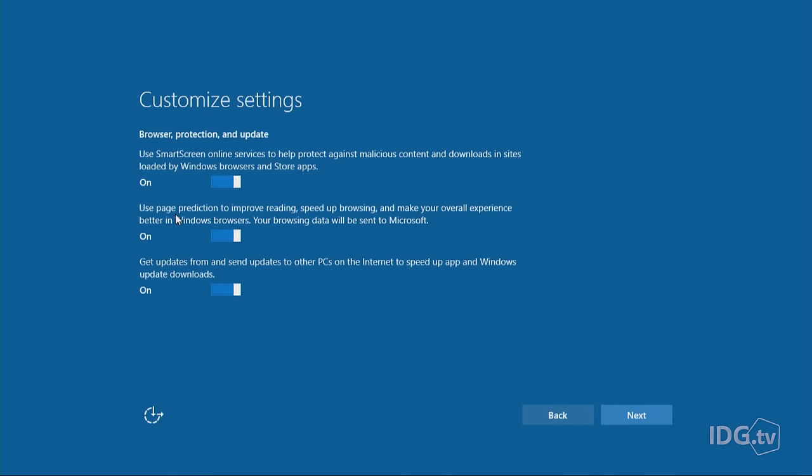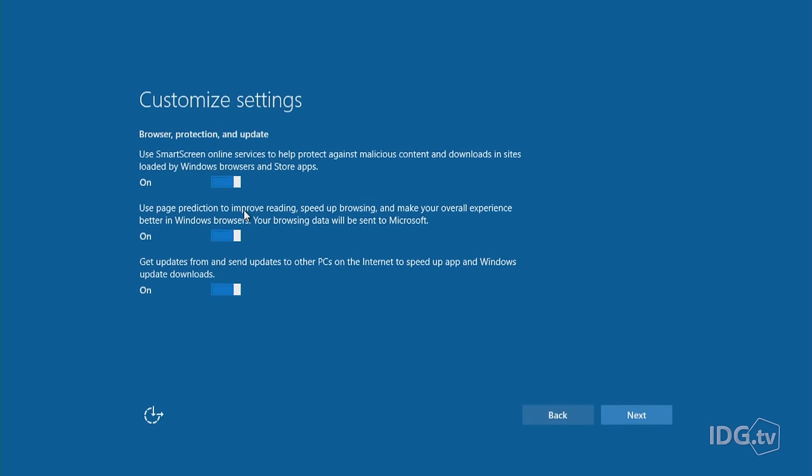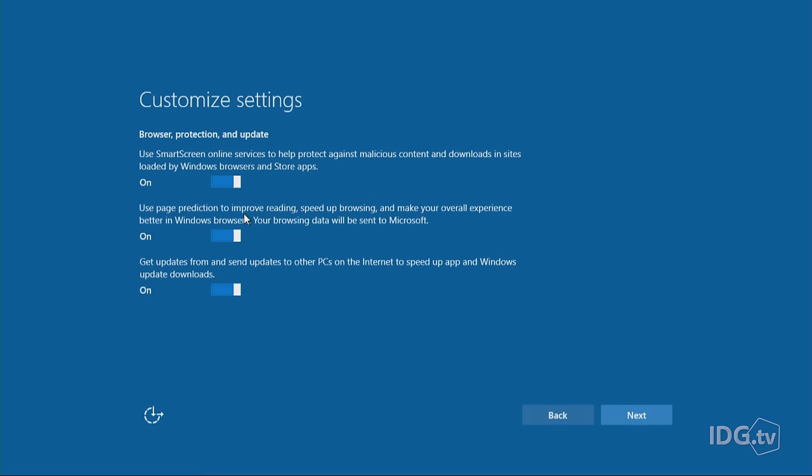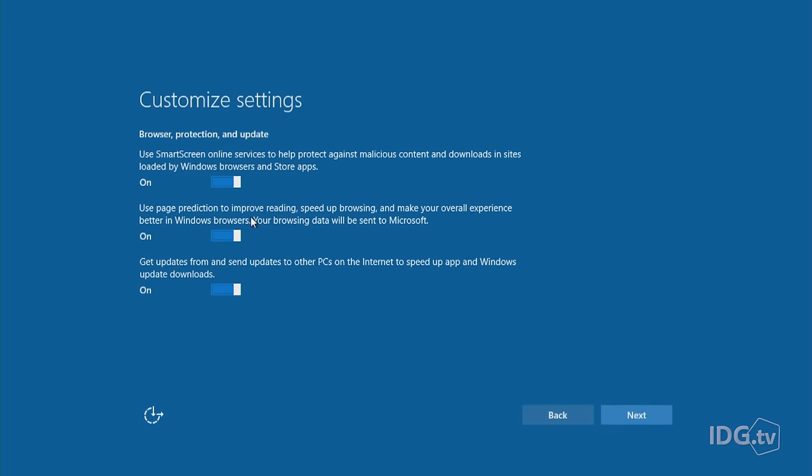Here's the next one: Use page prediction to improve reading, speed up browsing, and make your overall experience better in Windows browsers. This is a feature where Microsoft's Edge browser will watch what you're doing online and try to figure out where you would go next and load that page early so that Edge will perform faster. This is technically better if you like things to be faster. On the other hand, you may not want Microsoft to be watching what you're doing. I'm sliding it off.